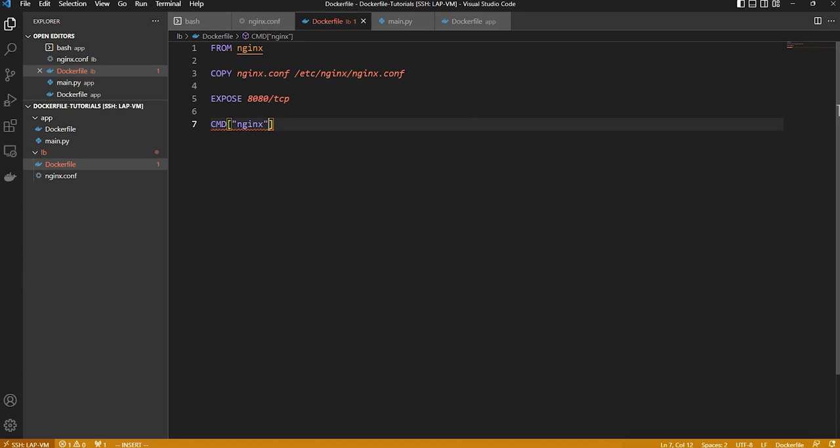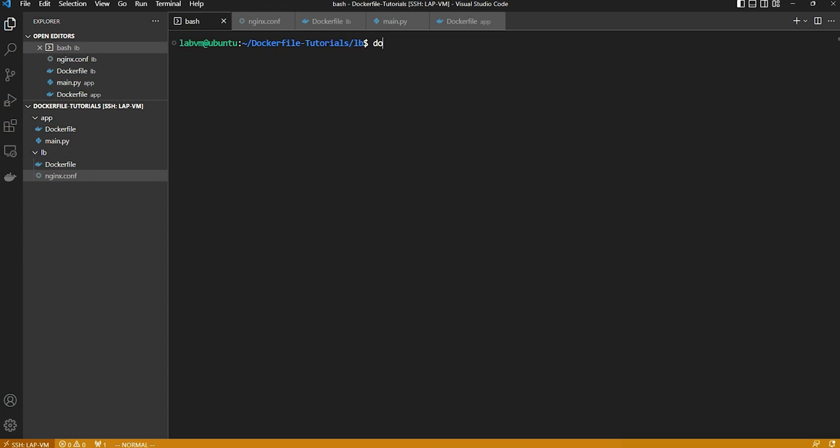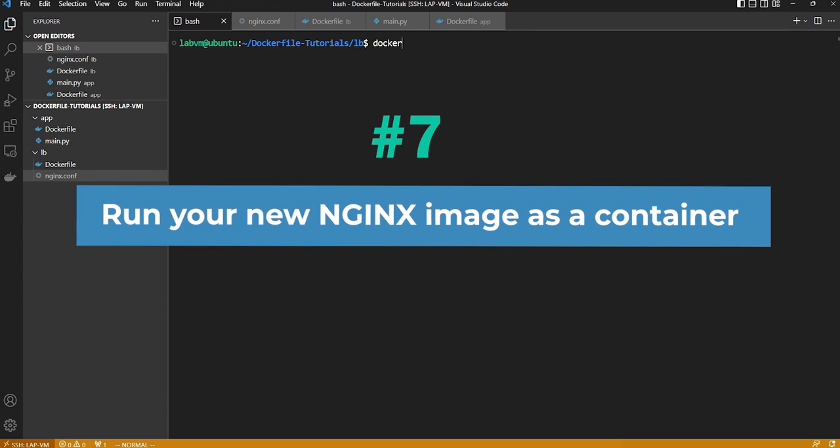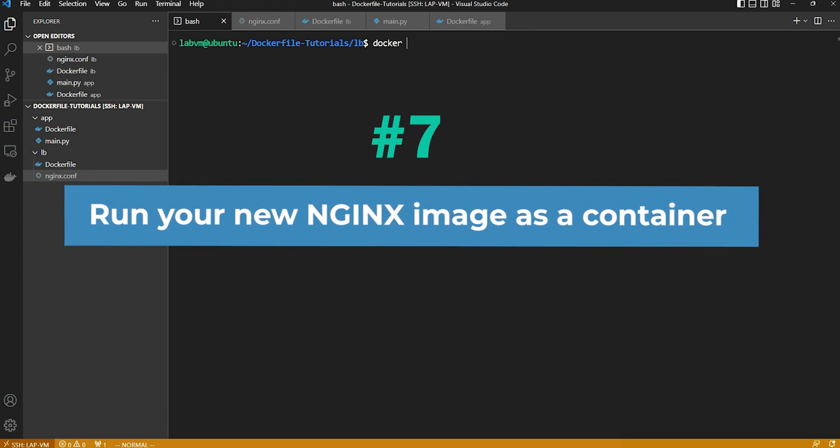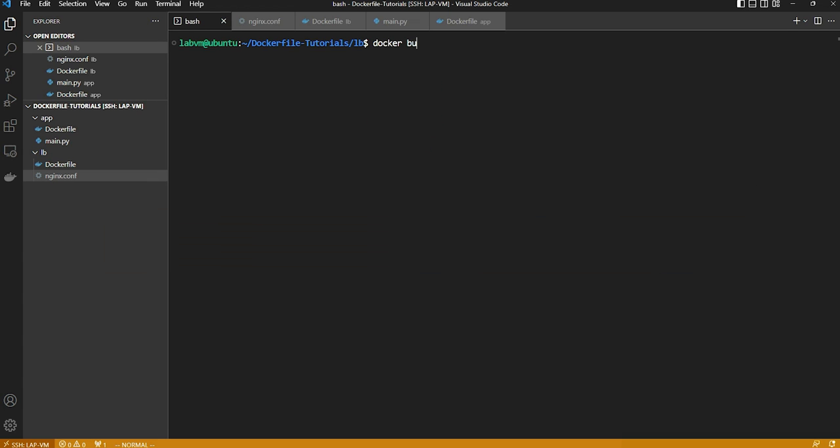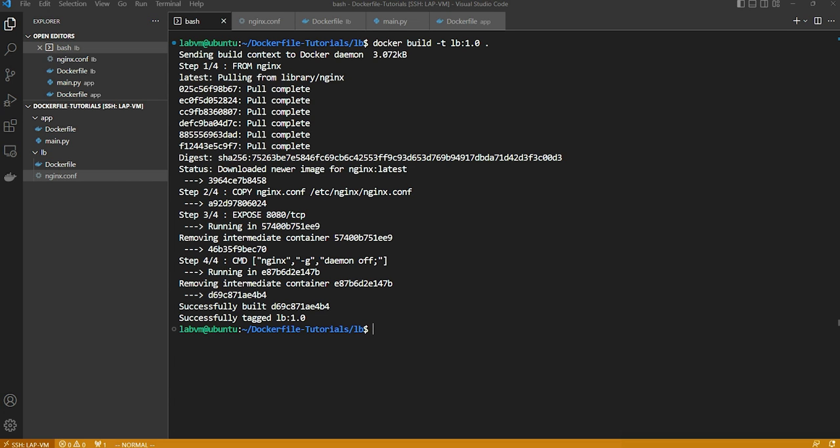Then expose port 8080 for TCP connection and we'll set up the entry point command to start the nginx container with the required command. Now we have both files ready. Let's build a Docker image out of the Dockerfile. The step is exactly the same as we followed for the app container. We'll name the image as lb 1.0. Since the Dockerfile is located in the same directory we'll use dot for the current directory. Let's execute the build command. We have the nginx image built and ready to use for our project.